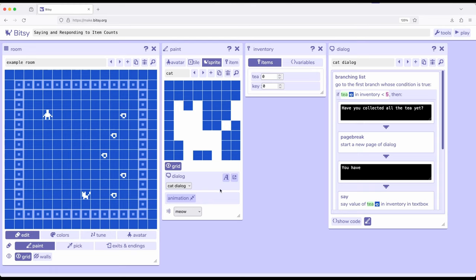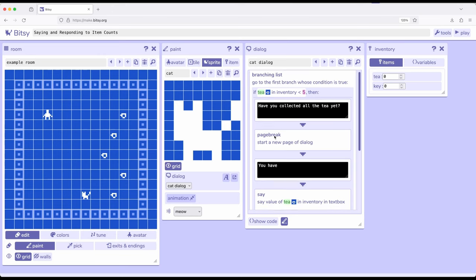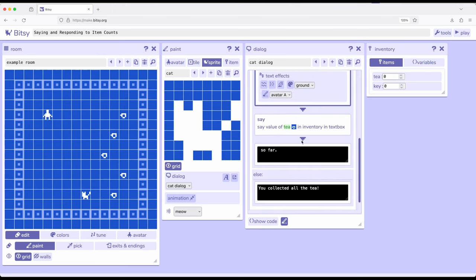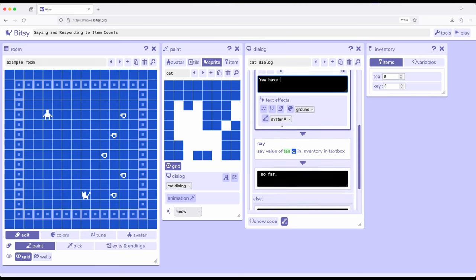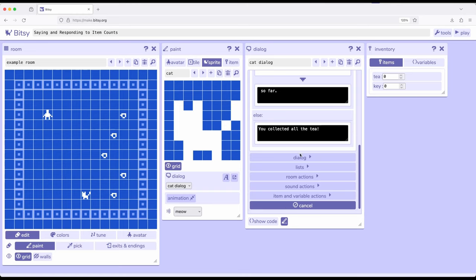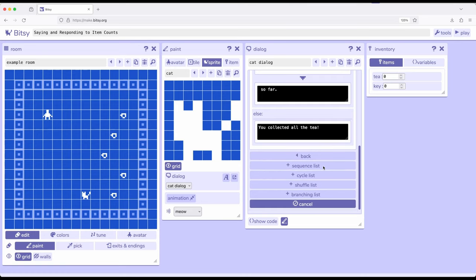If I pop out the dialog tool over here, notice it says if T in inventory is less than 5. So you need to collect at least 5 right here. Have you collected all the T yet? A page break, you have. And then notice there's a space at the end, and then say. Say is a special type of action that we can use within dialog interactions. If we click on the Add button, I have Dialog, or Page Break. Remember, Page Break breaks up the dialog boxes. We have Lists: Sequence, Cycle, Shuffle, and Branching.